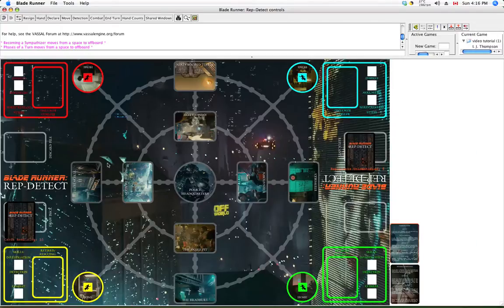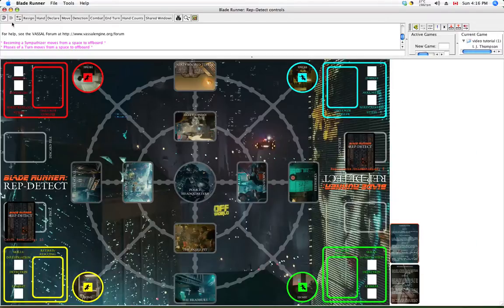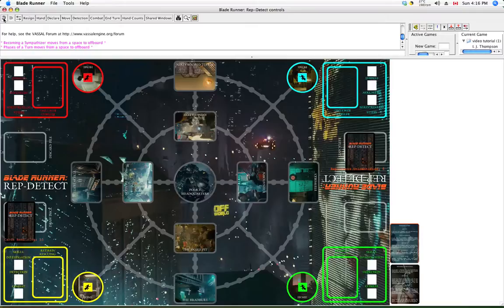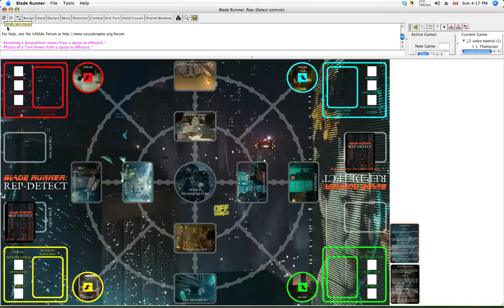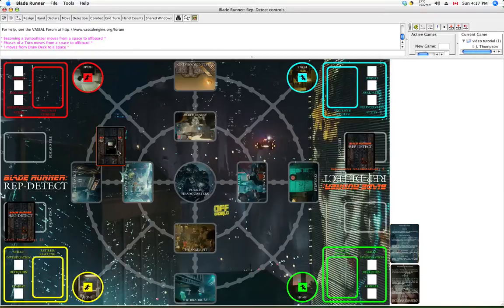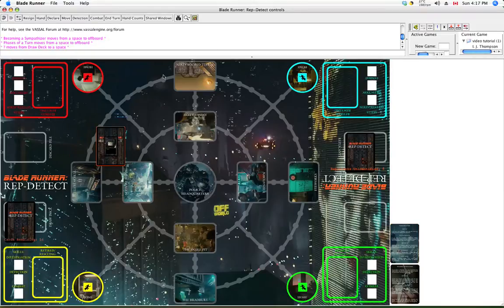Now another thing I like to do at the beginning of the game is just take these reference cards and place them kind of off the board over there so that they're handy but they're not right in the way. And as with any Vassal module, if you hover your mouse over a piece, it pops up full size so you can read all about it.